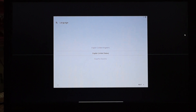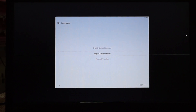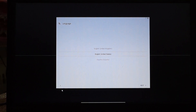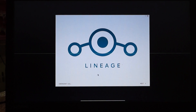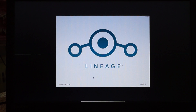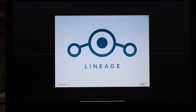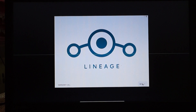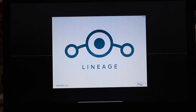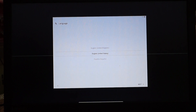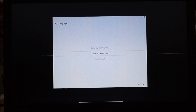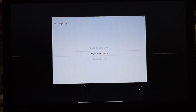This is Lineage OS — it's Android. So let's install this. Click on next, then we are going to select our language to United States English and click on next.